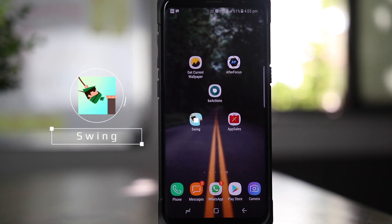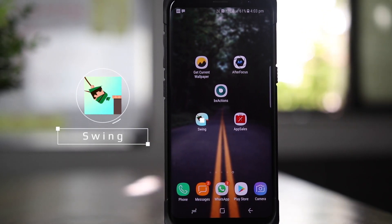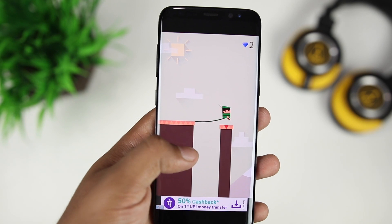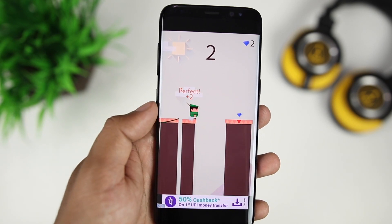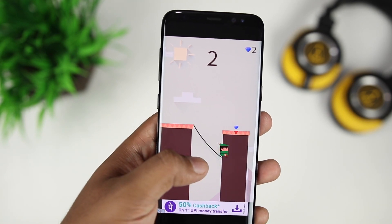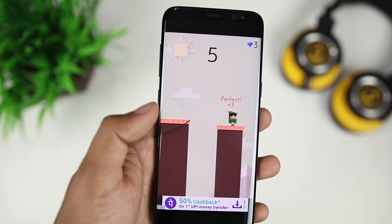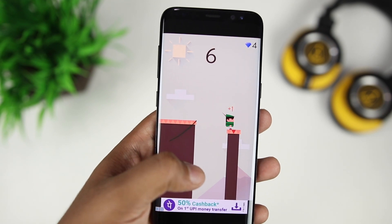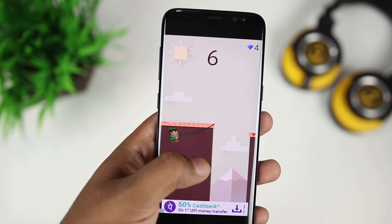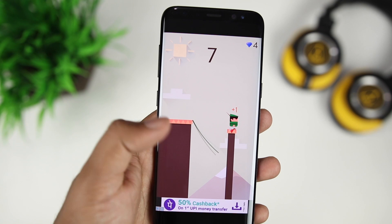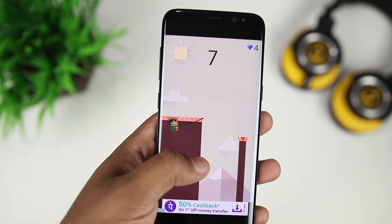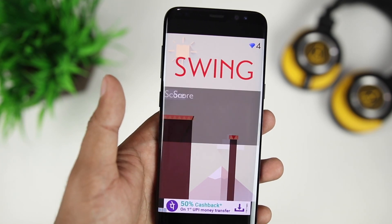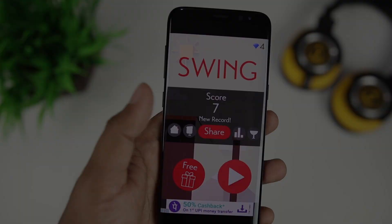Next up, we have a game called Swing. It's a simple game where you swing a rope and try to land on a platform. Simply tap the screen and let go when the rope is long enough to reach the next platform. You can collect gems to unlock new characters. It is a simple and fun game which will test your precision and patience levels. If you are into simple and fun games, definitely give this one a try.